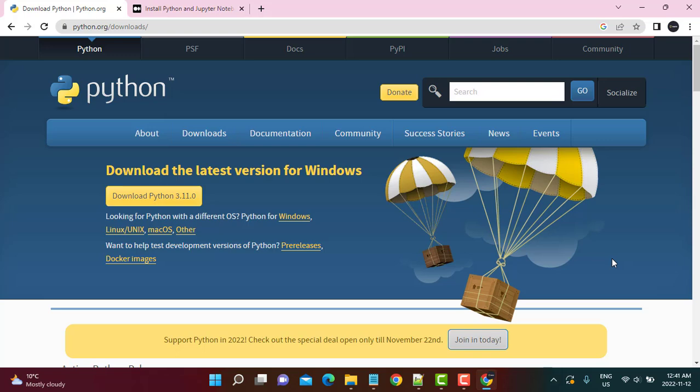Hello and welcome to another tutorial on our channel Learn at Nostar. This tutorial is going to be a step-by-step guide on how to install Python and your Python notebook on Windows. So let's get started.